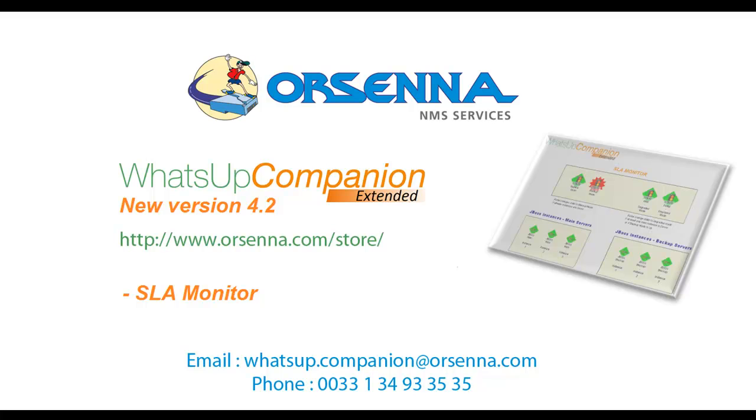Thank you for your attention. I hope that you enjoyed this presentation. And don't forget to visit us on our website. Feel free to contact us by email or by phone. And see you next time. Bye-bye.